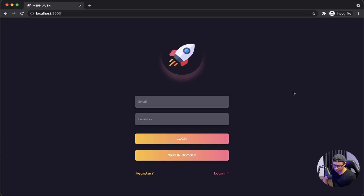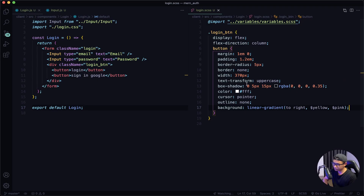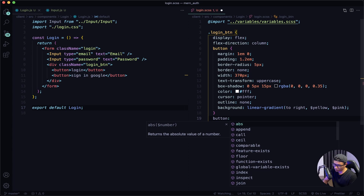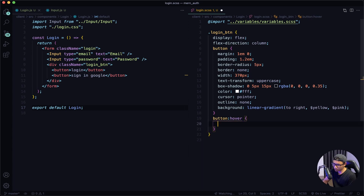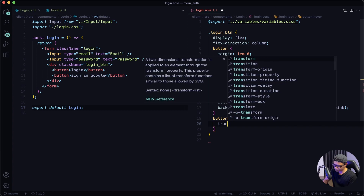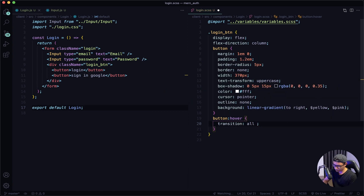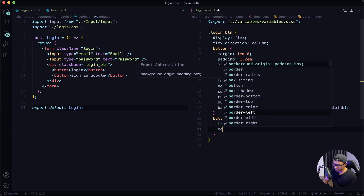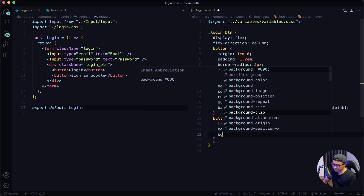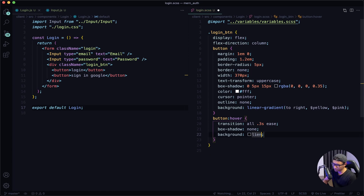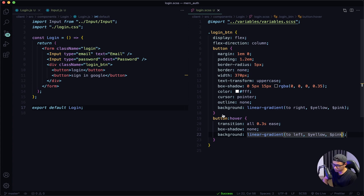It's looking nice, but we're not done yet. Let's work on the hover effect. Back in VS Code, I'm going to say button:hover. First I want to give it a transition of all 0.3s ease. The box-shadow is going to be none. Then I'm going to set my background color to also be a linear-gradient — but this time it's going to be to left instead of right. The colors are yellow and then pink. Give that a quick save and check out my front end.